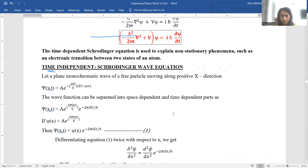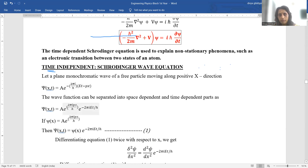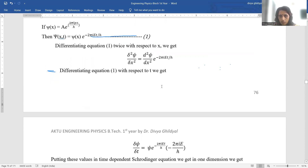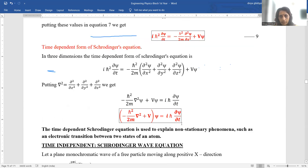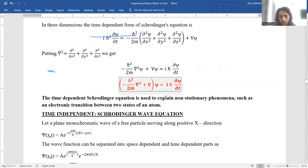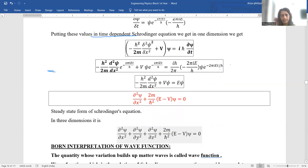To summarize the time-independent derivation: we took the general wave function ψ, separated it into a displacement term ψ(x) depending only on x, and a time-dependent term. We took the first differentiation with respect to time and double differentiation with respect to x, substituted both into the time-dependent Schrödinger equation derived above, and obtained: ∂²ψ/∂x² + (2m/ℏ²)·(E − V)·ψ = 0. This is the steady-state form of Schrödinger's equation.